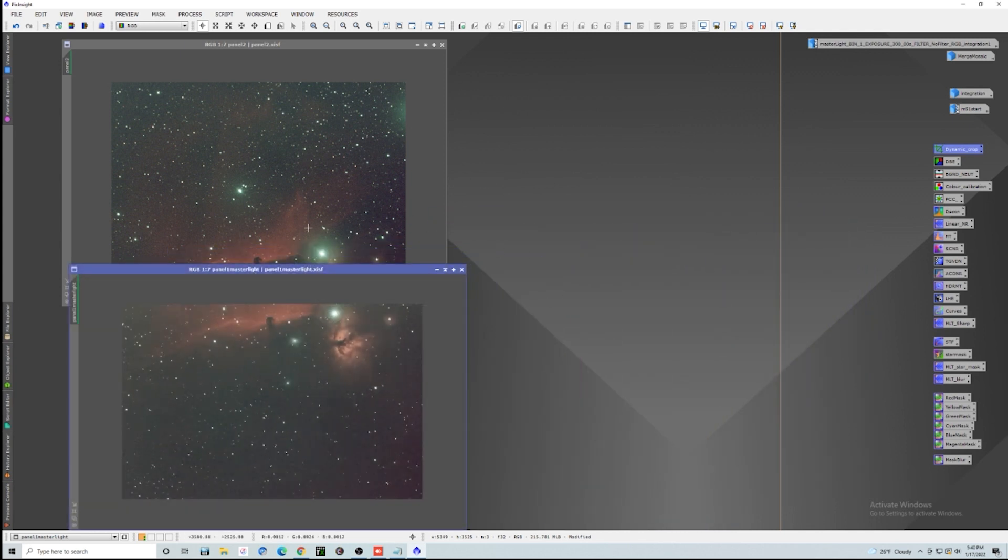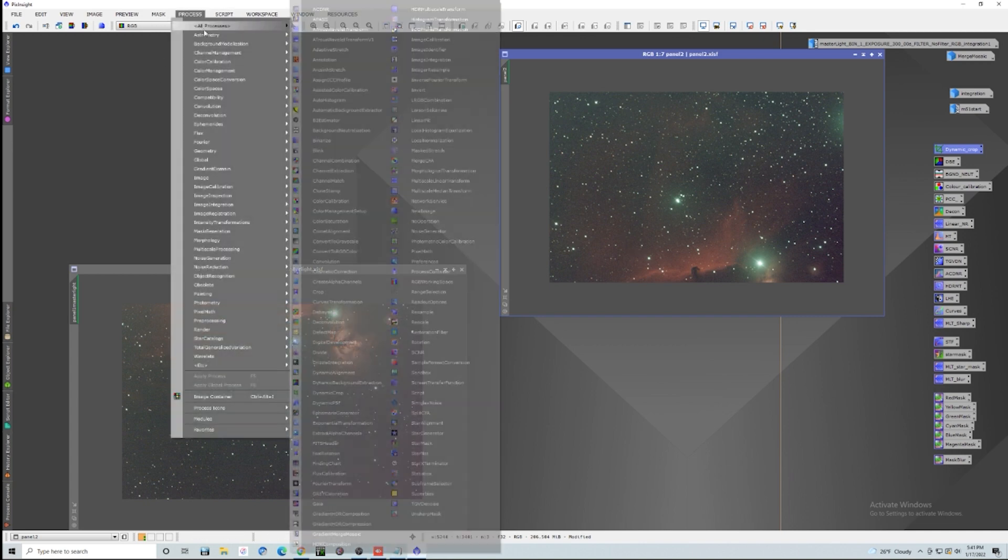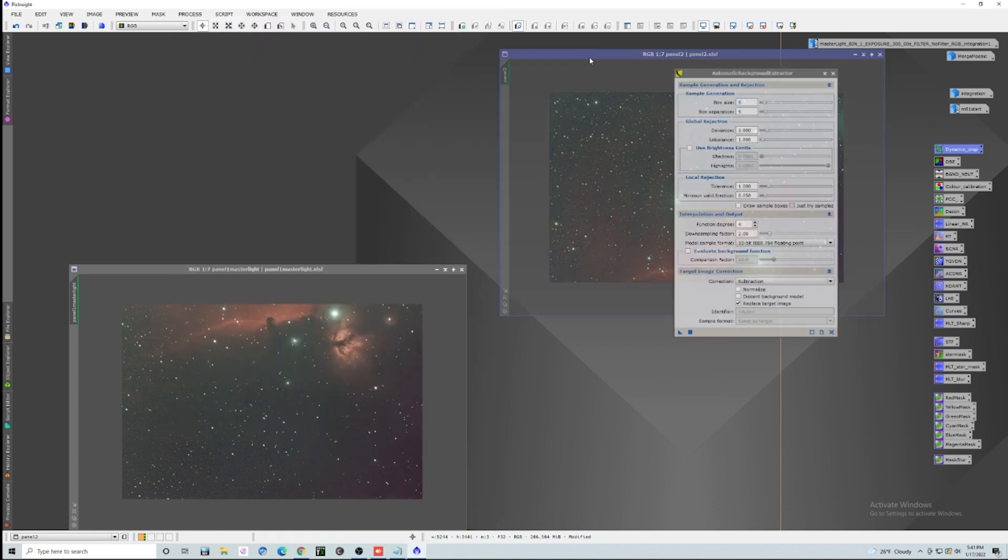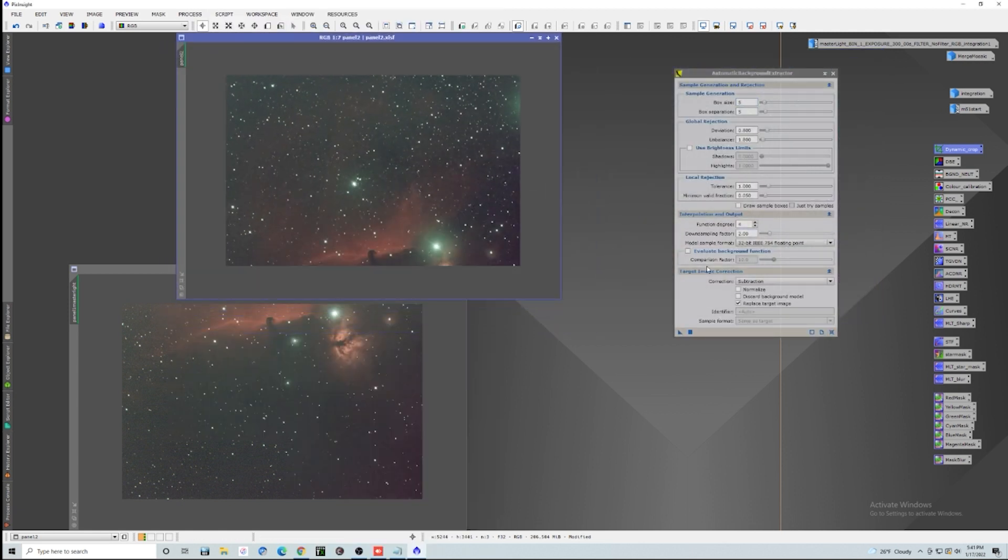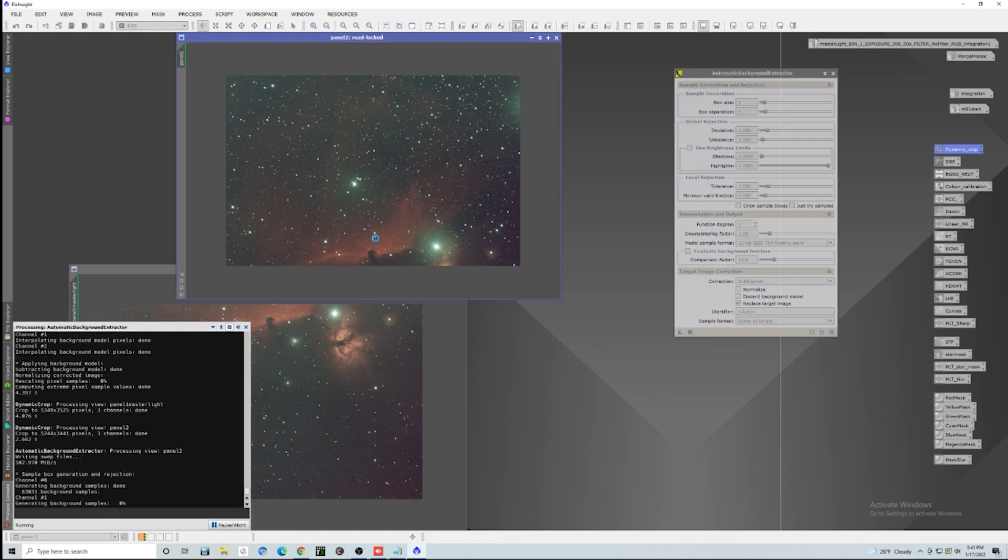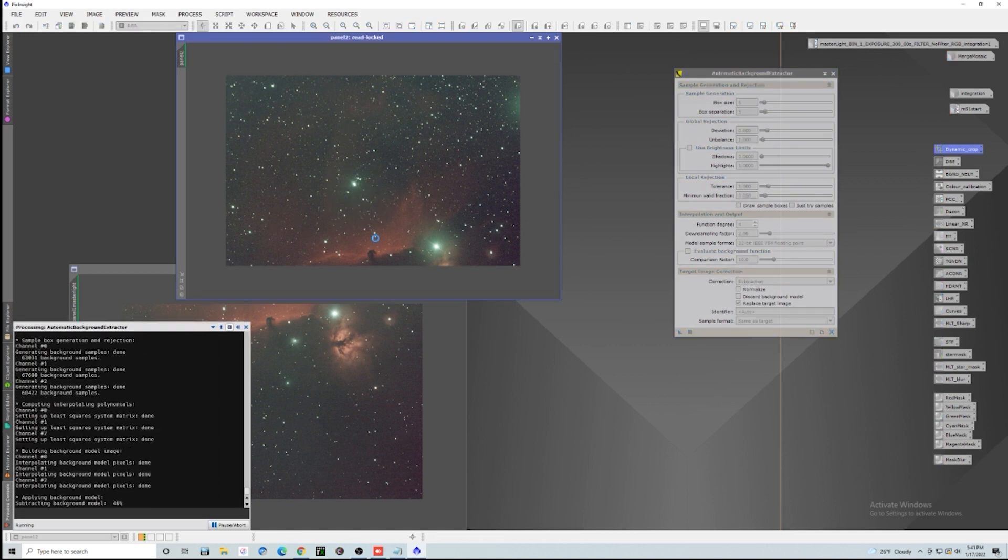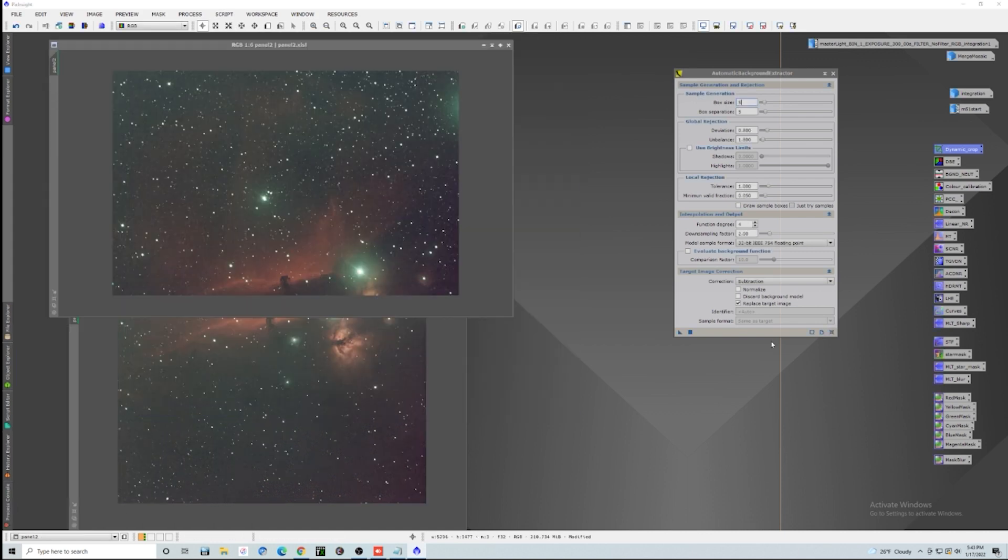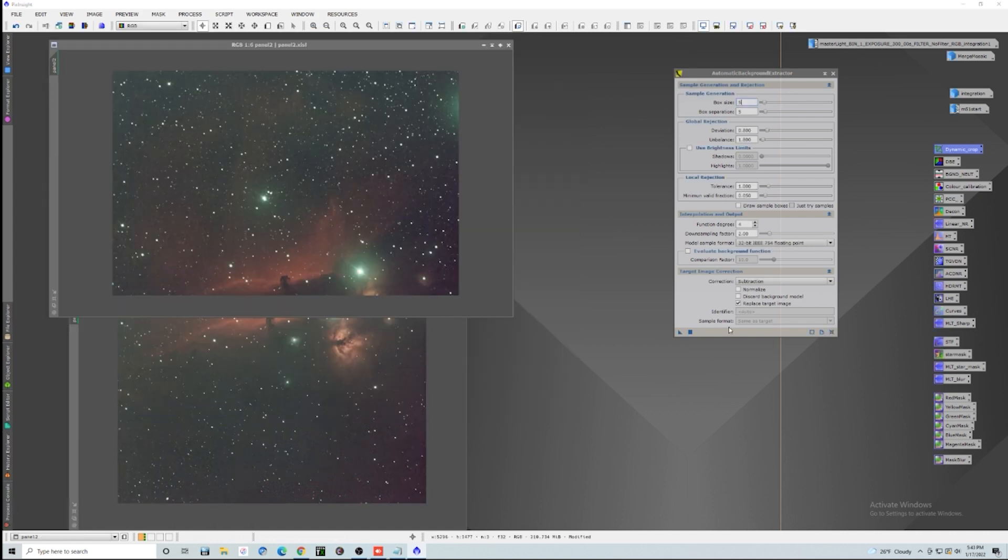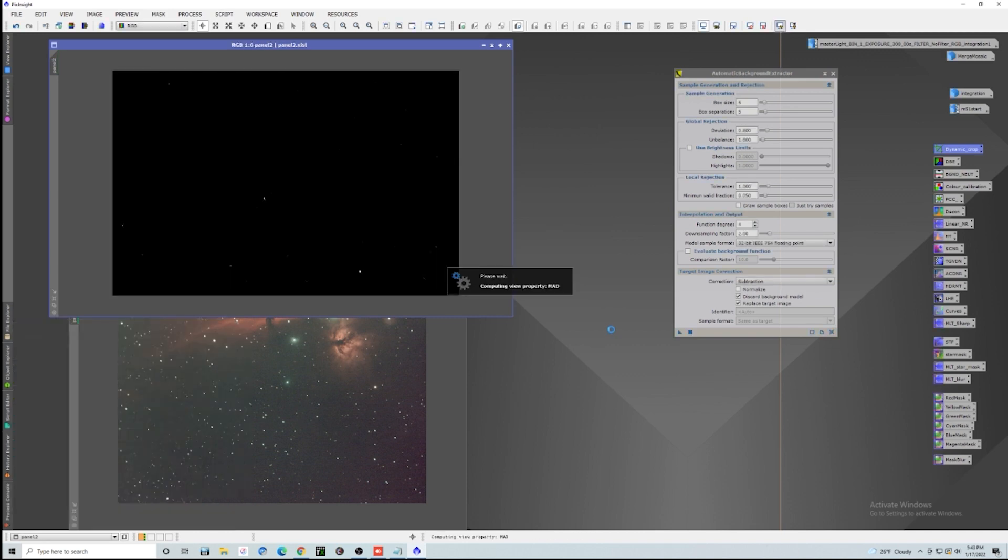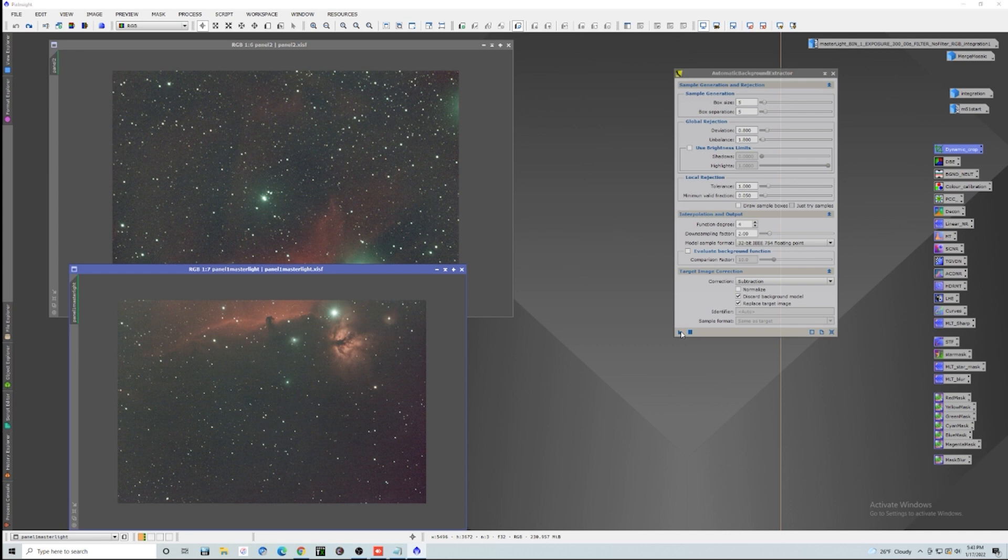So you're going to want to crop those in first. And another thing you're going to want to do is maybe an automatic background extraction or a dynamic background extraction, just to kind of try to even them out a little bit. Just going to do a regular automatic background extraction here. And I'm just going to leave everything at defaults because this isn't super beautiful data here. We'll leave everything exactly as it is, and we're going to replace the target image and discard the background model. And then we're going to have to reapply our stretch and we're going to do this to both images.